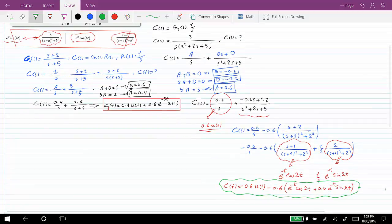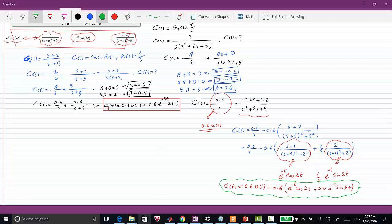To summarize: for the first system the step response is 0.4·u(t) + 0.6·e^(−5t)·u(t), and for the second system we have c(t) = 0.6·u(t) − 0.6·e^(−t)·cos(2t) + 0.5·e^(−t)·sin(2t). You can verify these results with MATLAB. That is all for this video — I hope you enjoyed it. Thank you for watching and see you next time.